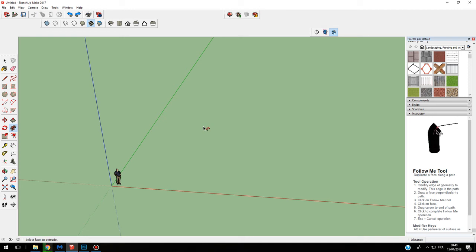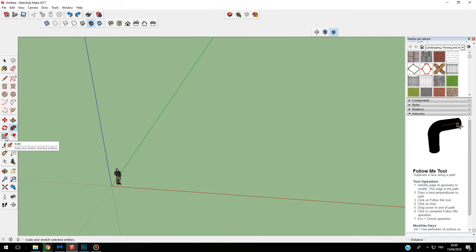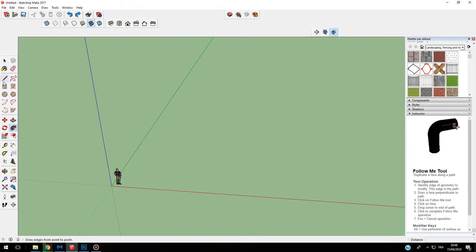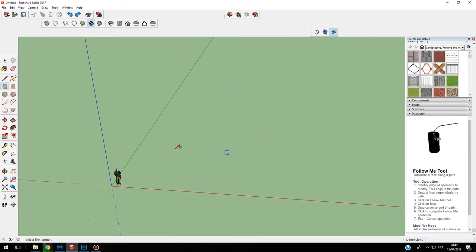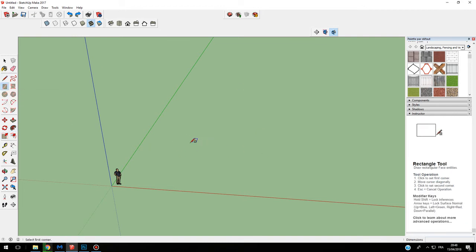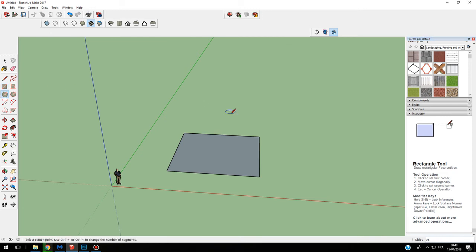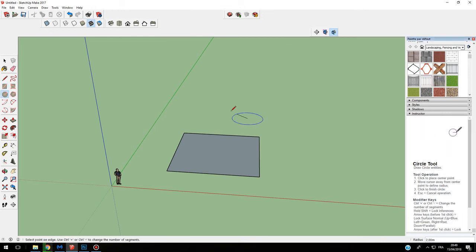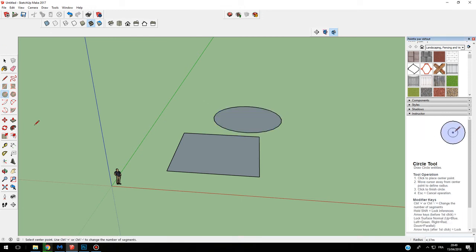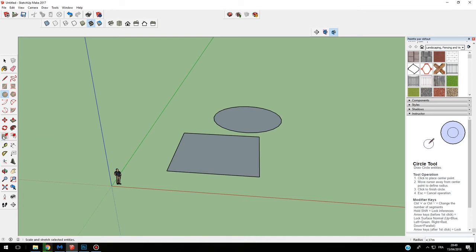In this tutorial, let's start to learn the scale tool. If you want to use the scale tool, I create a rectangle like this, and I also create a circle like this. The aim of the scale tool is to scale and stretch your entity.